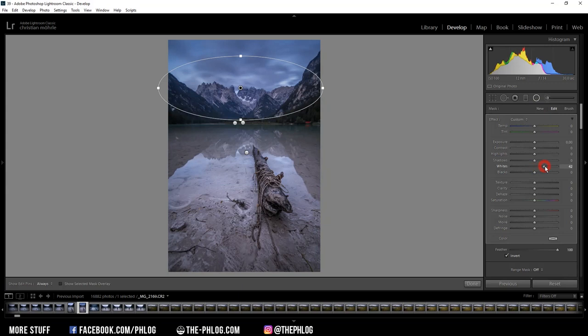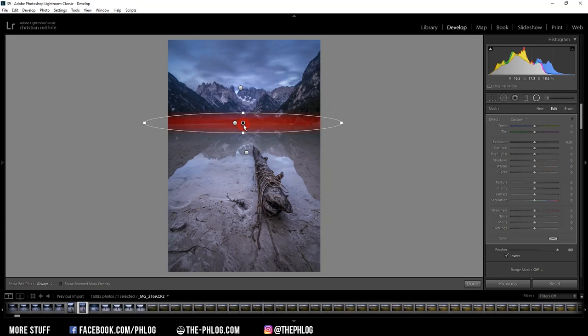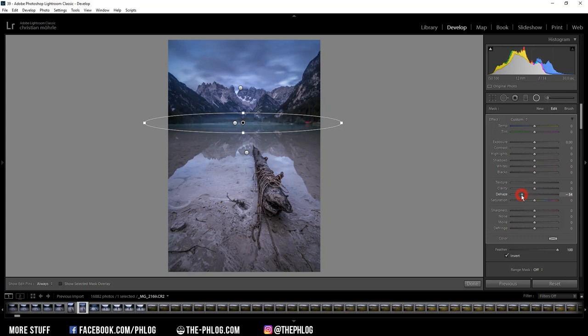And then you can see those two radial filters really close together. And I want to use them to create some fake fog in there. And all I need to do for that is to just decrease the dehaze. And you can see what's happening in that particular area.